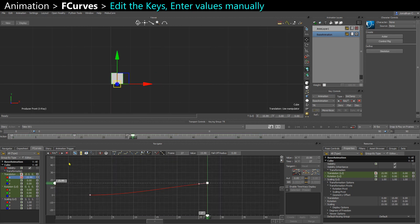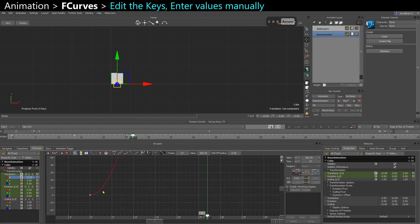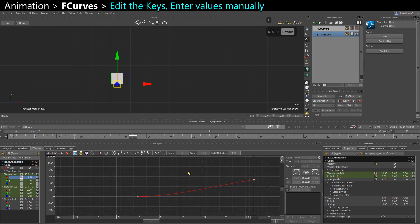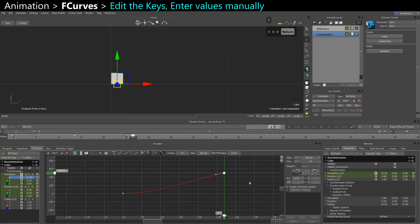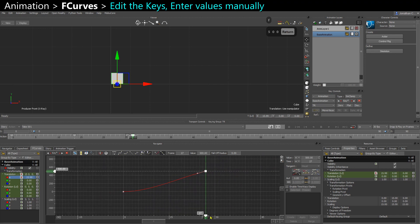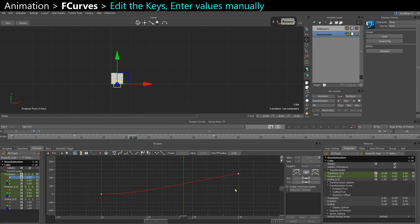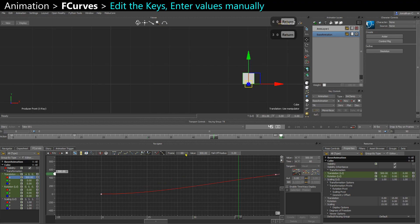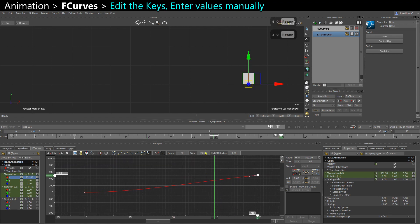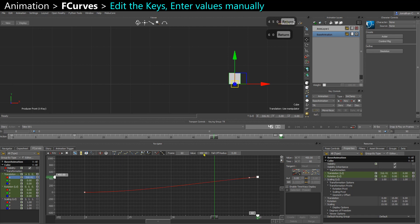And you can also enter directly a value here. So here it's actually way too low, so I want it a lot bigger, you can press F to reframe. And let's say I want it to go at frame 45, you can also enter it here. And you can also change that here as well. So on the frame, you can say, actually made 30 or 60 and you can change the value.